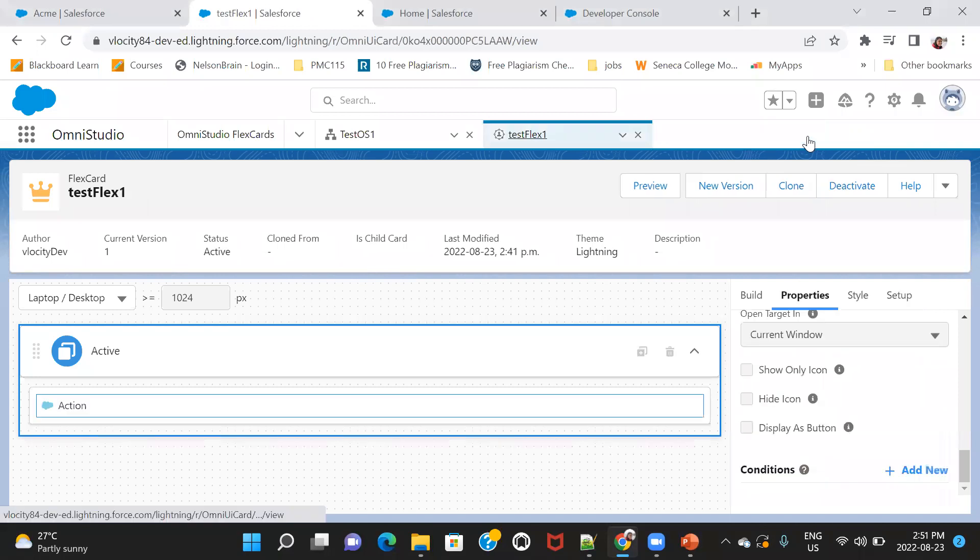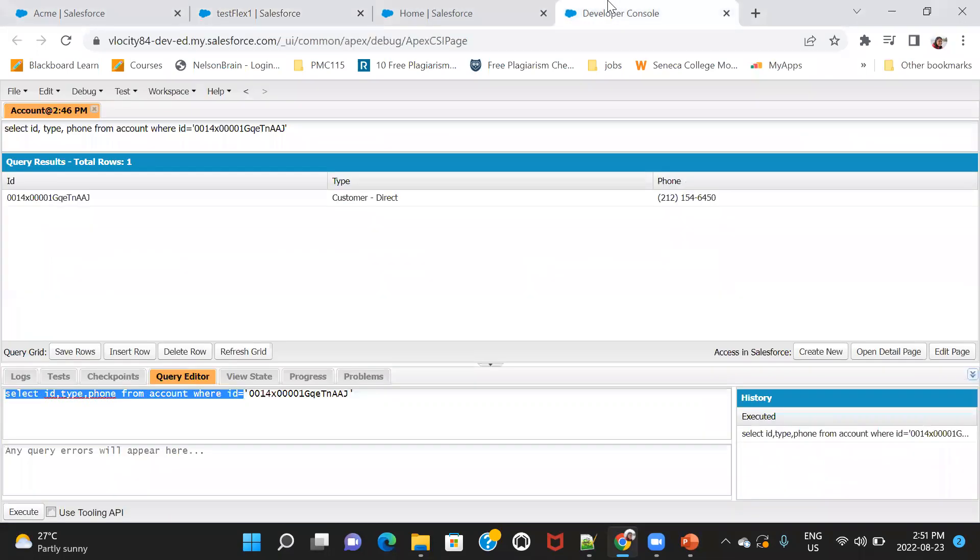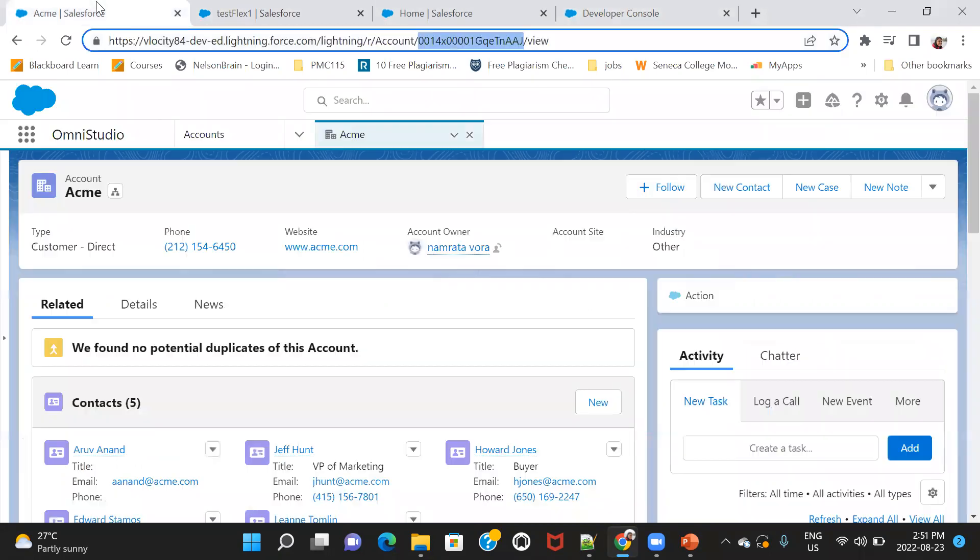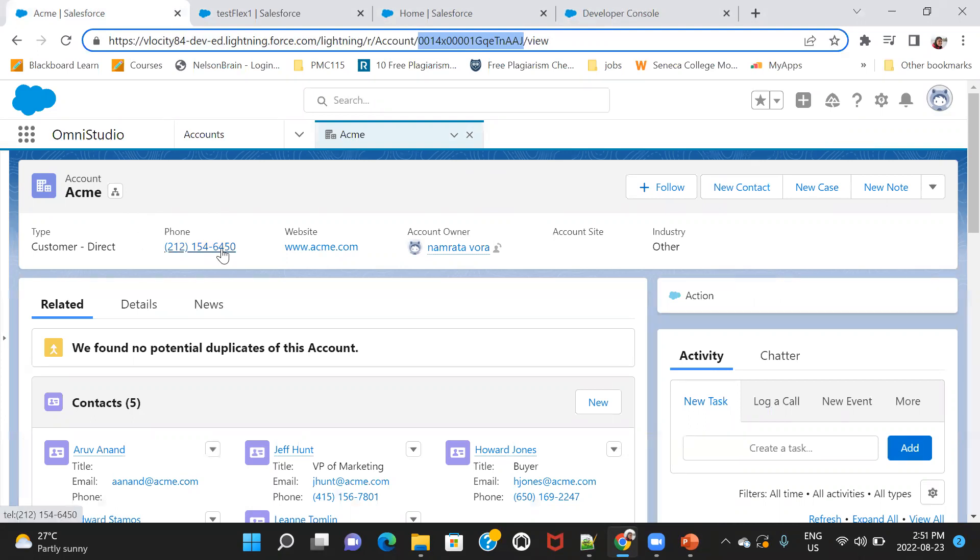Now, let us assume that the next scenario that I'm talking about is, let's assume that we also want to get the type and the phone number of the account that we are fetching, not just the ID. But using this way that I showed you, like record ID already picks the ID of the current record, that just works for getting the record ID. But what if I want to pass the type and phone number also, then what should we do from the flex card?